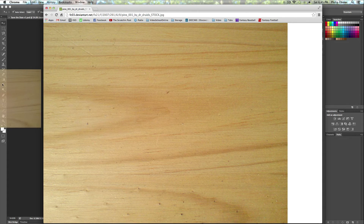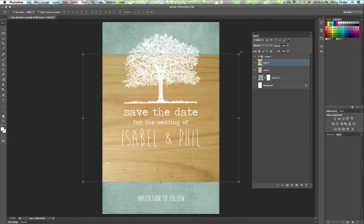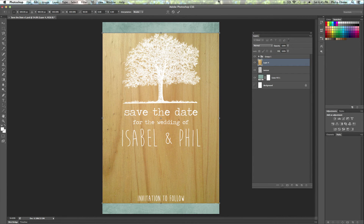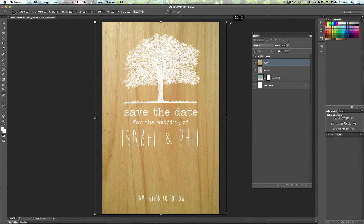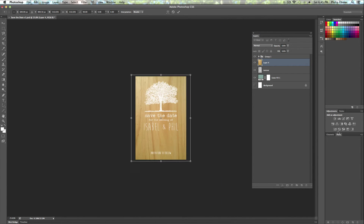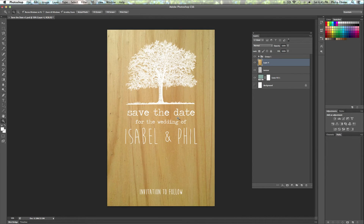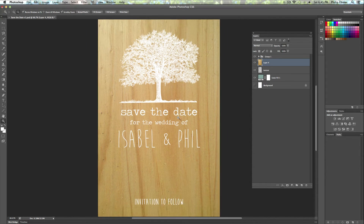Open up the image and you can simply drag and drop it into your Photoshop project. Then you can scale it or rotate it so that it fills the background, or whatever you're adding a texture to.